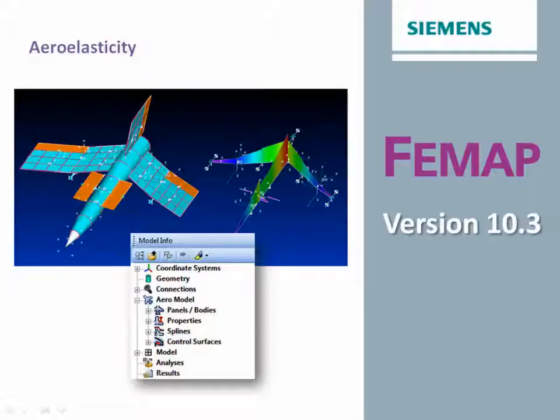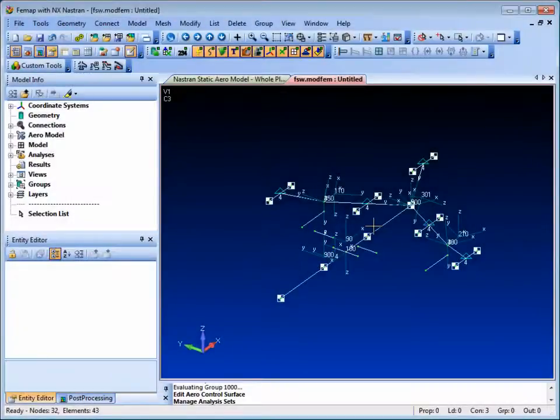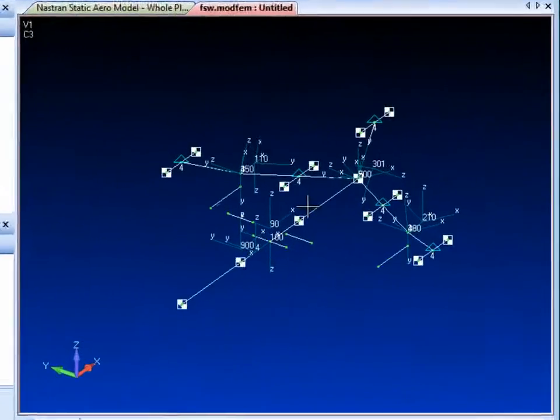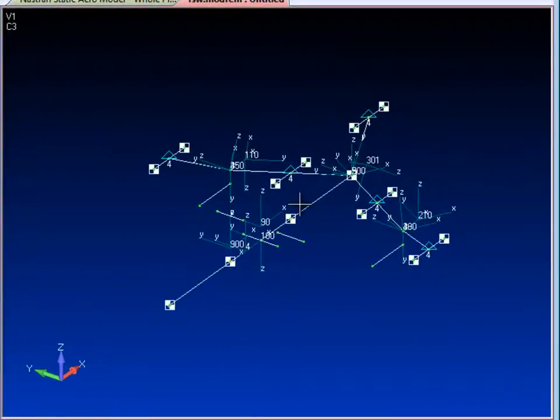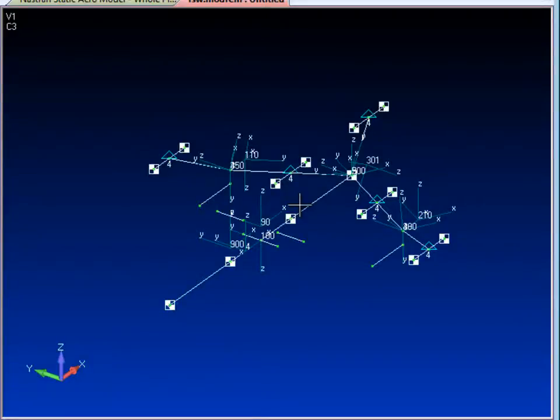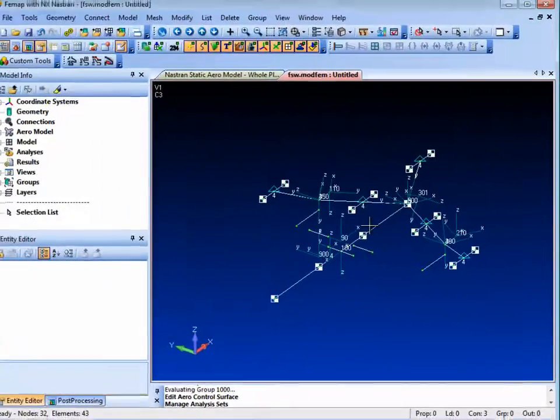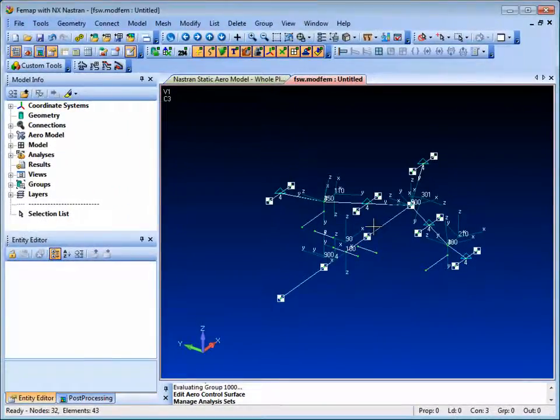It can simulate the effects of both static loading and aerodynamic flutter. In this example of a forward swept wing aircraft model, the structural model is very simple and comprises a beam structure with mass elements representing the main components of the aircraft.